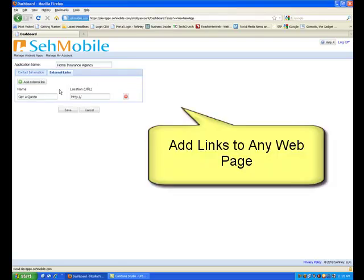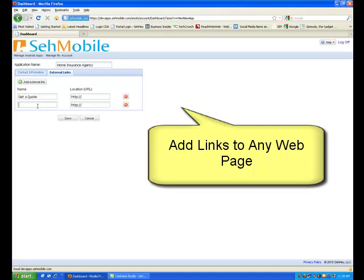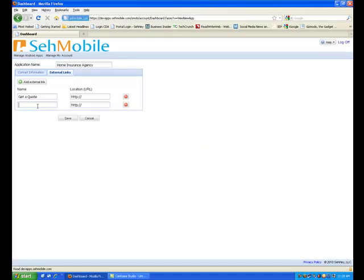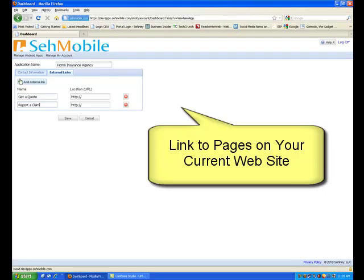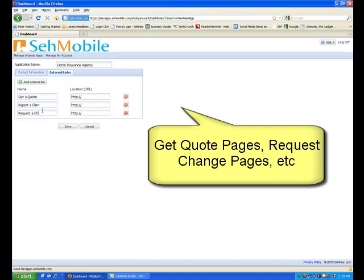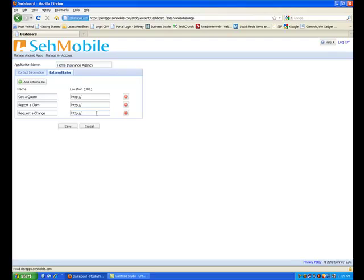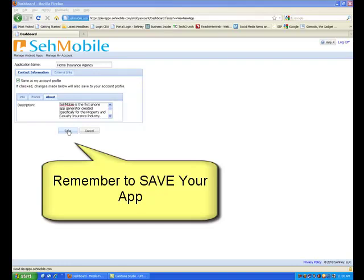Click on the External Links tab. Here you can add any menu items which link to any webpage to which you want to take your user. You get to name the menu bar, then enter the URL for the webpage. I suggest you look at your current website for links. If you have specific webpages already to request a quote, a policy change, things like that, this is the place to link to those pages. Your links can expand the usefulness of your app endlessly. And don't forget to save your app build information.